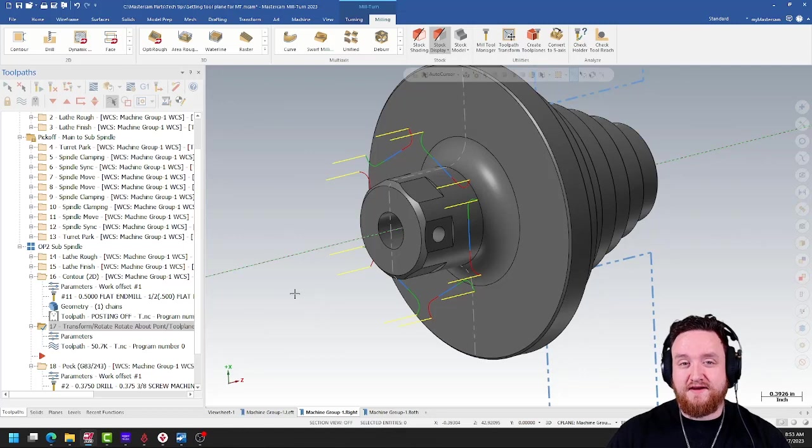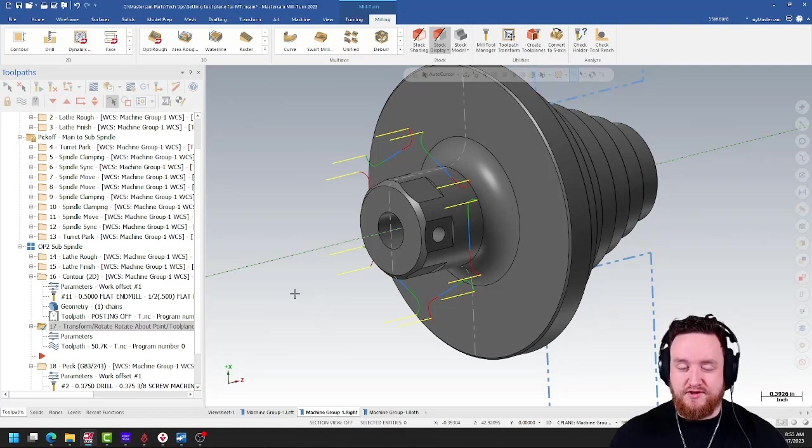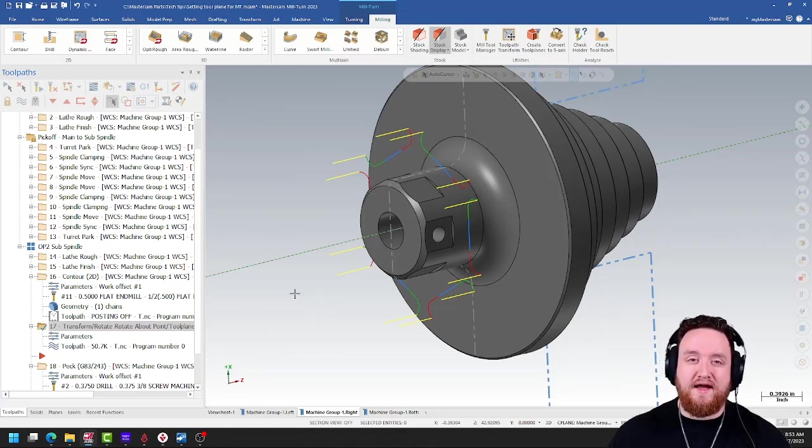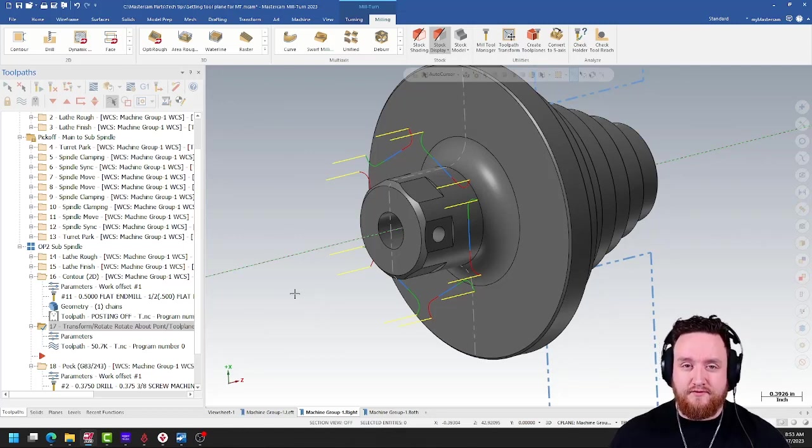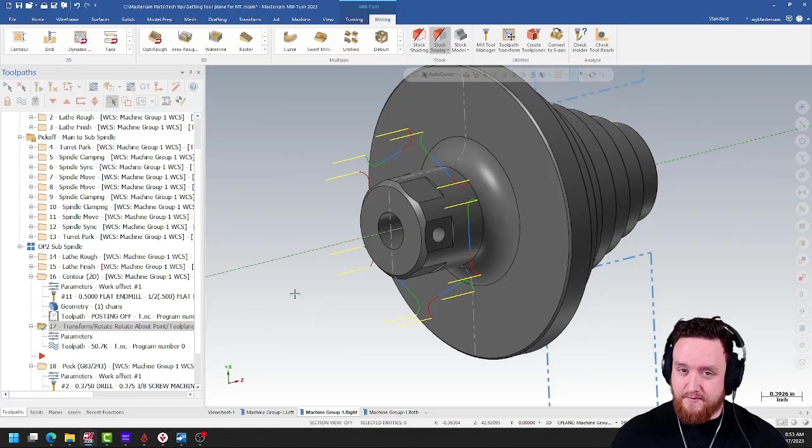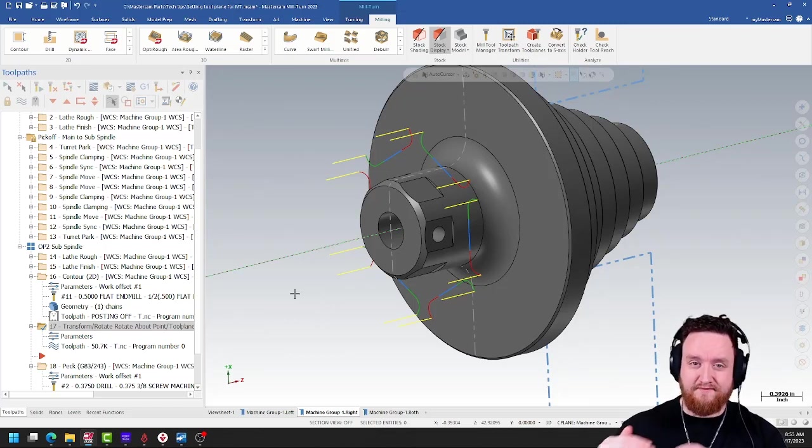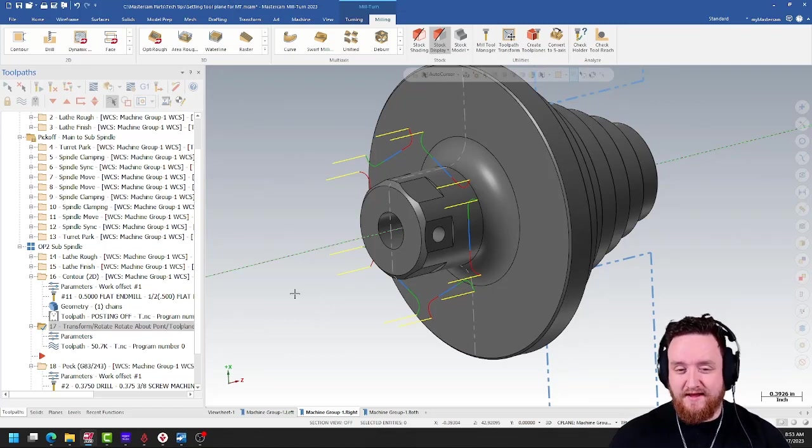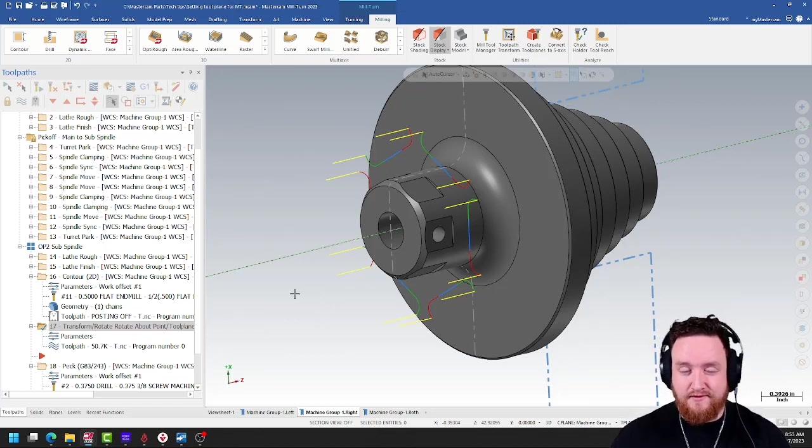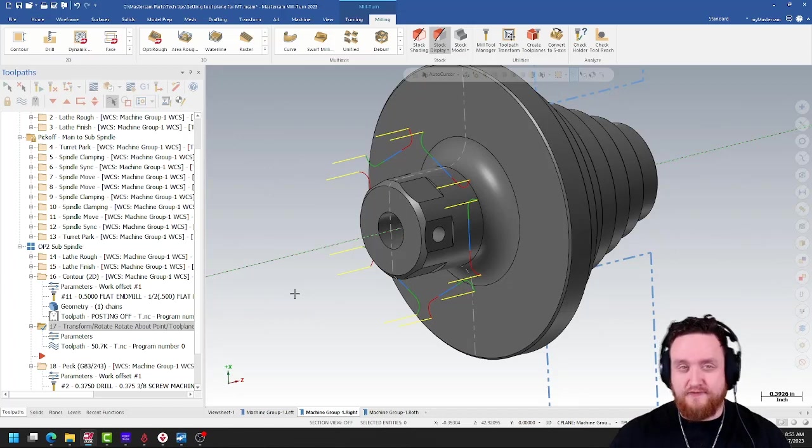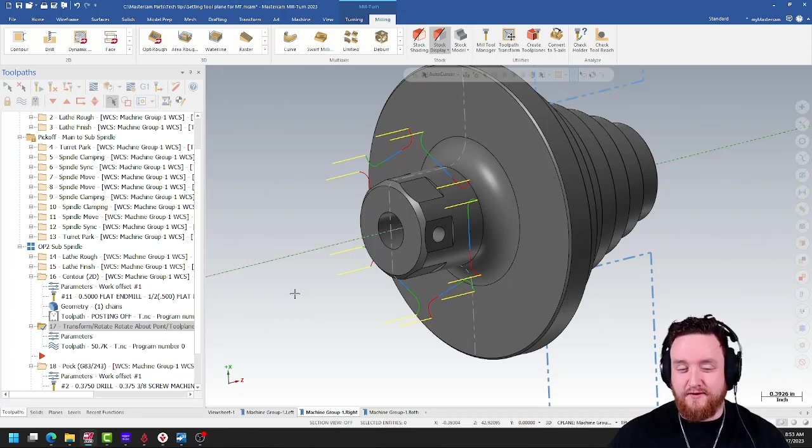The second problem that we're running into is on this particular machine, the Y-axis travel is going to be limited because we don't have a ton of it, and this is a fairly large feature, so locking this into place may not work very well.